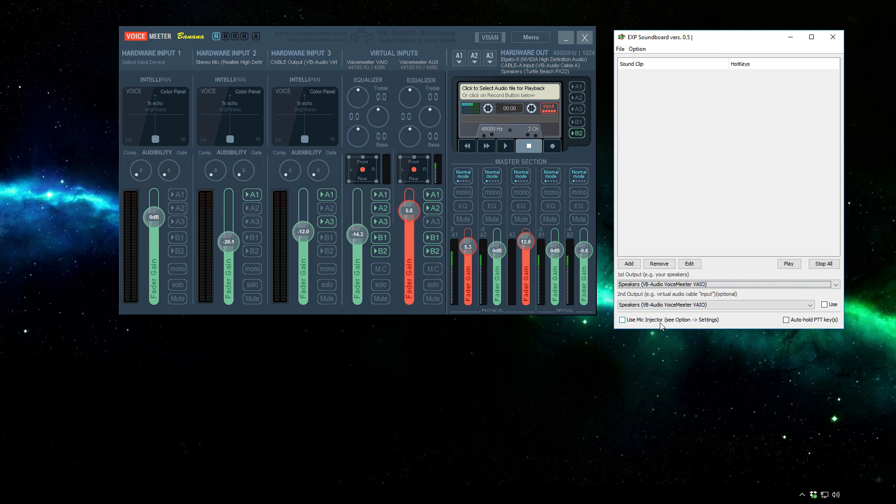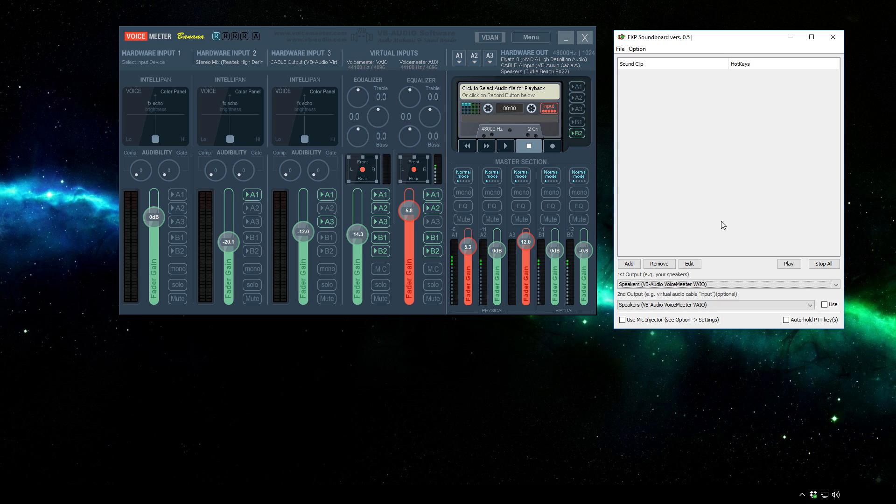Now granted it does have a mic injector option on this soundboard but I've had issues with it to where I couldn't actually balance out the audio as well as I wanted to because initially it was coming in at a super low volume for some reason. So what this will allow us to do is use VoiceMeter Banana to use the fader gain to increase or decrease the volume as need be for the sounds.